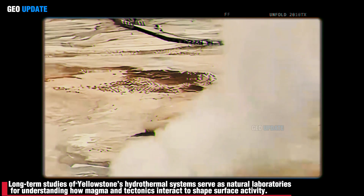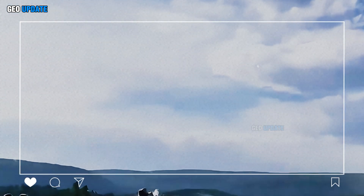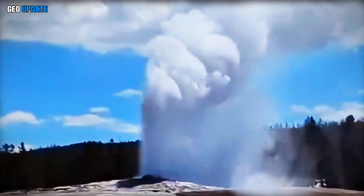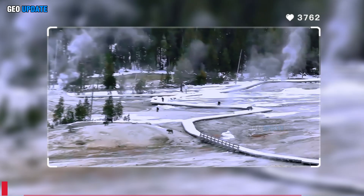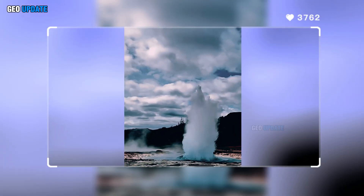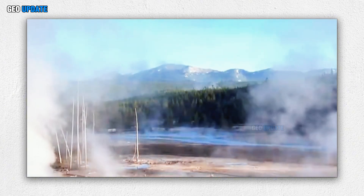Long-term studies of Yellowstone's hydrothermal systems serve as natural laboratories for understanding how magma and tectonics interact to shape surface activity. By integrating satellite deformation data, seismic networks and geochemical monitoring, scientists gain a multidimensional view of a supervolcano that continues to breathe and evolve. In essence, Yellowstone's steaming vents and erupting geysers are not mere tourist attractions — they are living indicators of Earth's inner workings, portals into a restless magmatic system, and a reminder that beneath the beauty lies the potential power of one of the planet's largest volcanoes.